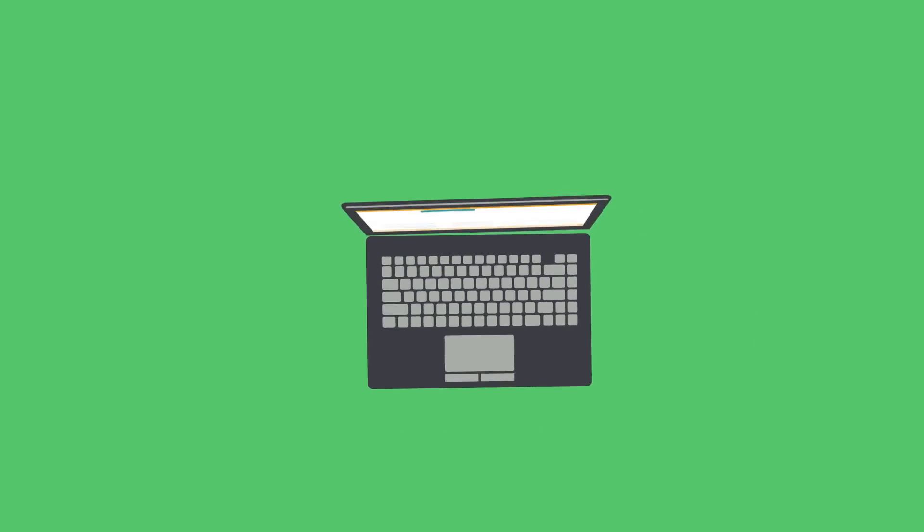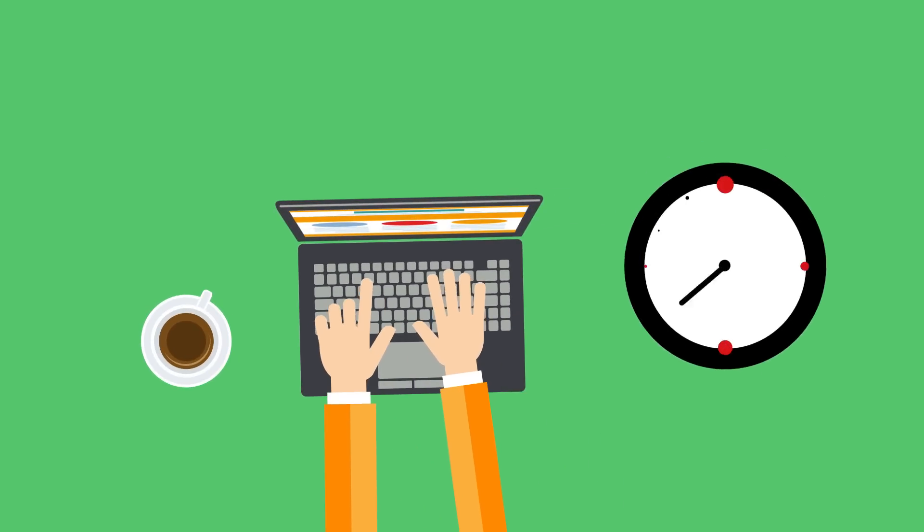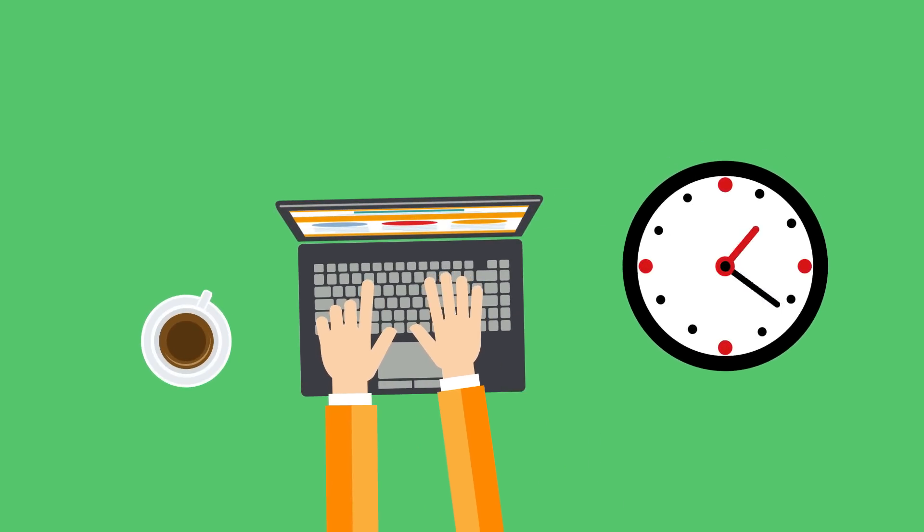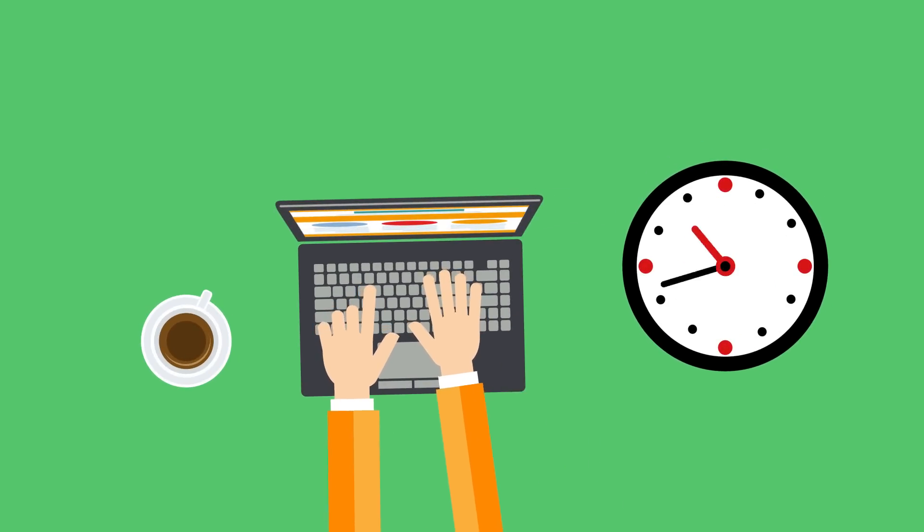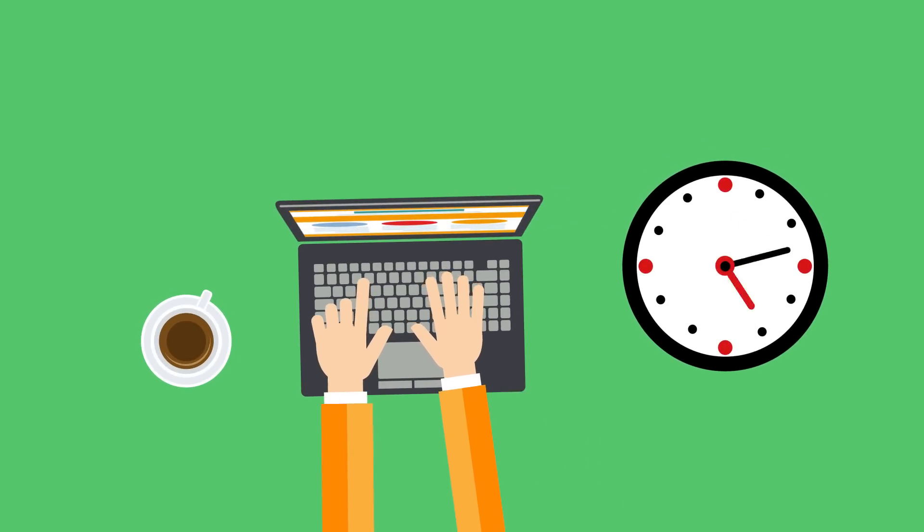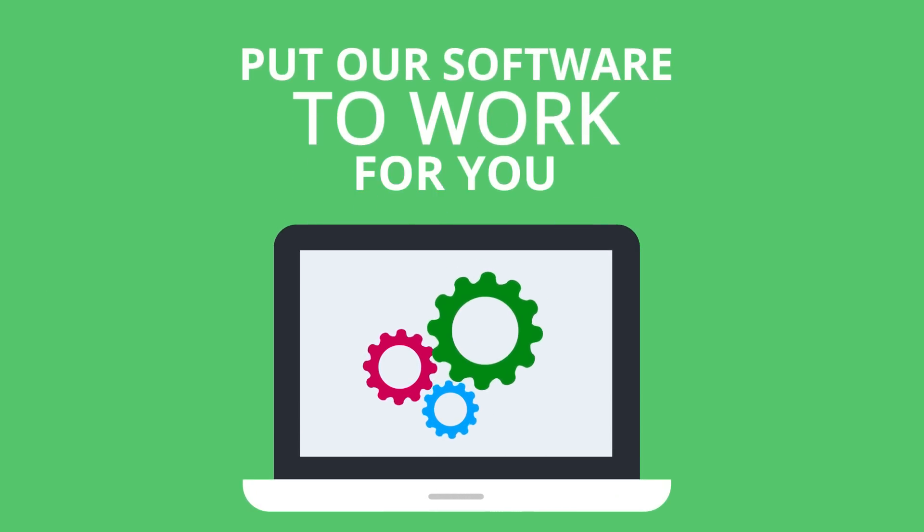You could do all of this on your own, but why would you spend more than 300 hours a year working on this? You have a business to run. Save time and put our software to work for you.